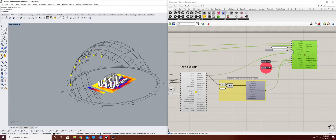Hey everyone, welcome back to Direct Modeling of Buildings and Cities. My name is Josh and today I'll be covering Sun Subtractor.